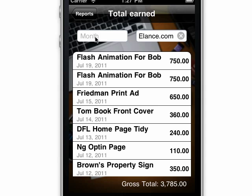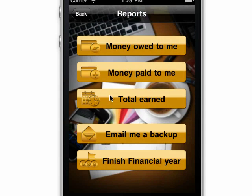Data's stored on my iPhone, so I can email myself a backup for safekeeping. And I can also roll over the financial year, which deletes all of last year's paid jobs.